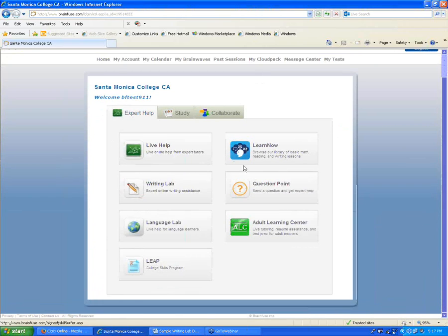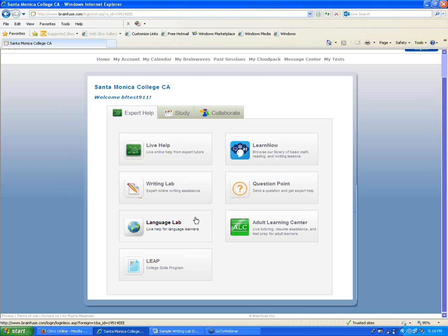Those are the options within the Expert Help tab. Pausing for questions — one question was about the hours for Live Help. That varies by account, so I'll have to check what it's set up as for your account and get back to you after the webinar or tomorrow.